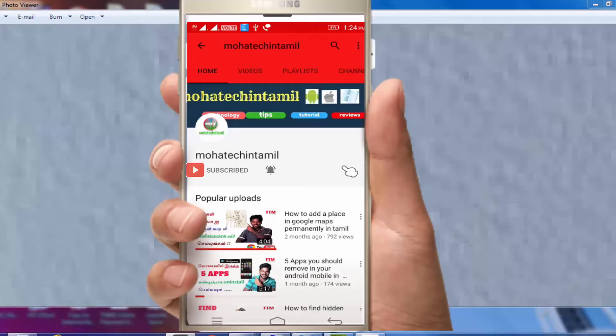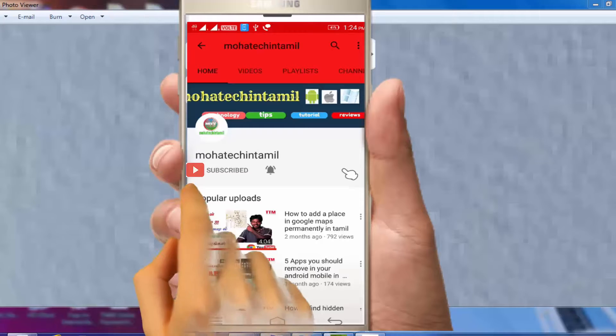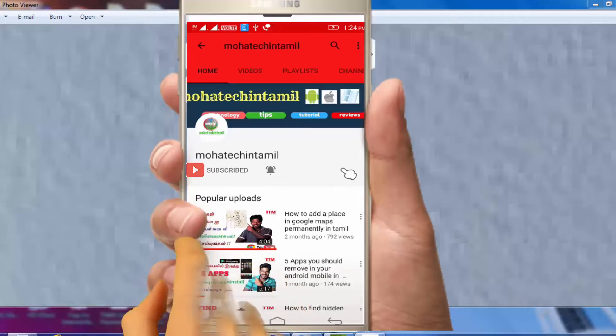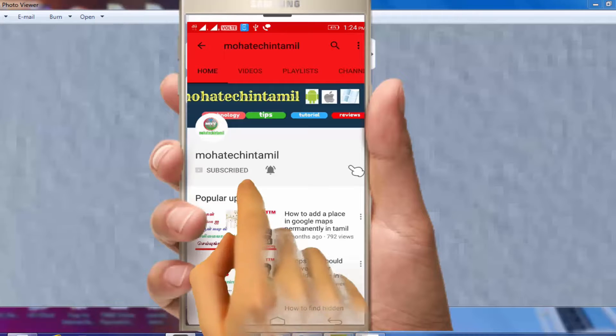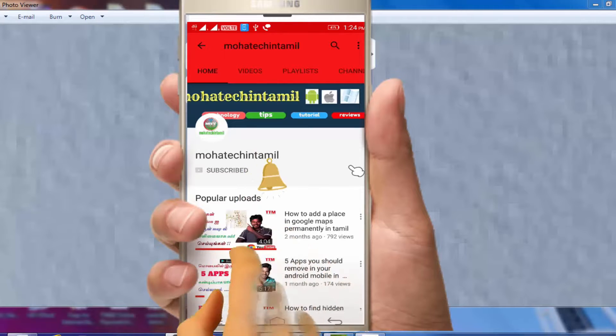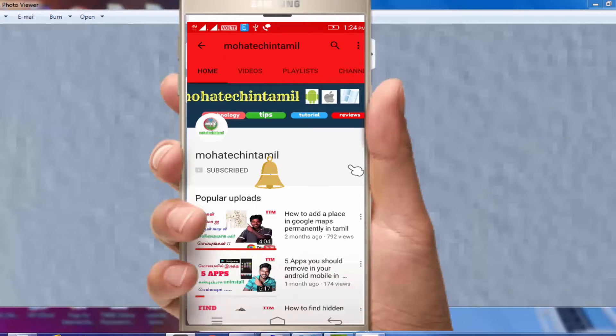Friends, if you are subscribed to the channel, you can press the bell button. We will show you the latest submissions. Let's go to the video.